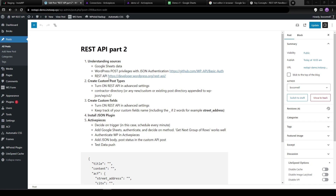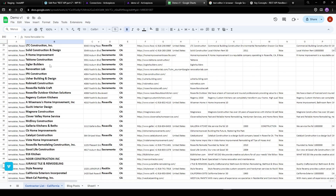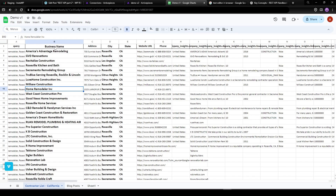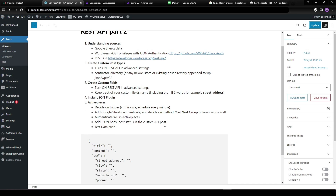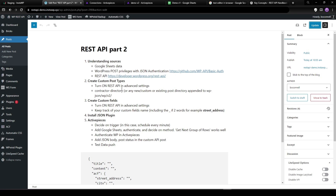Hey, Brendan here. In part two of this video, I'm going to do a post type, and we're going to automatically import fields from this spreadsheet into our WordPress site. We're going to use the REST API to do that, and we're going to create some ACF custom fields. I have a couple of notes here, and I'll post these in the video description as well as on my blog.